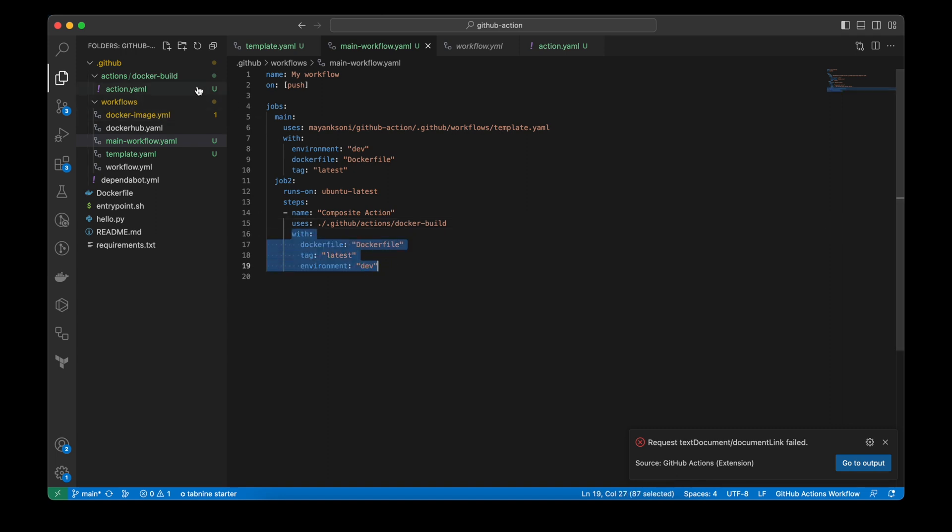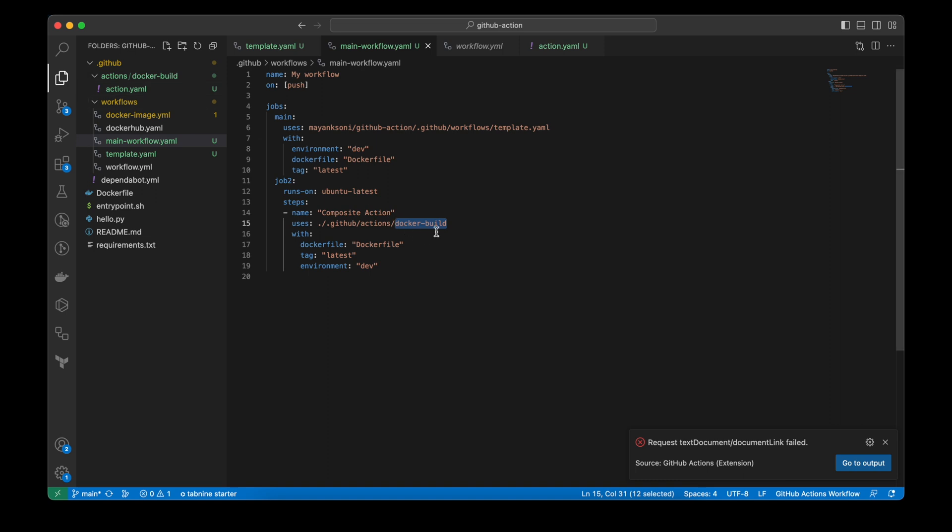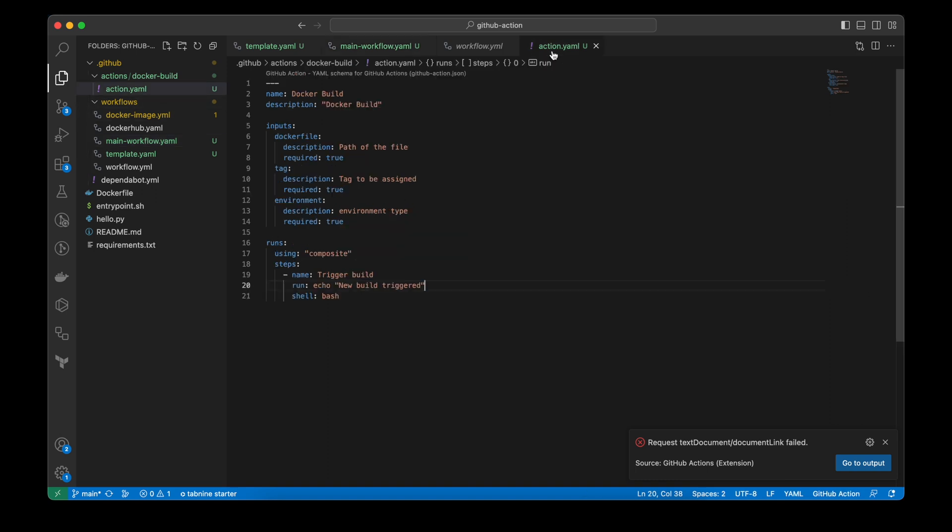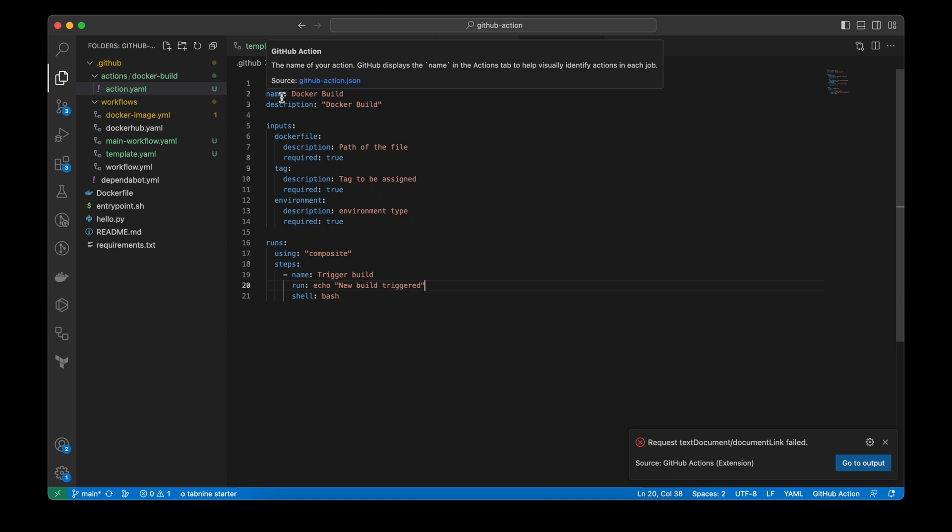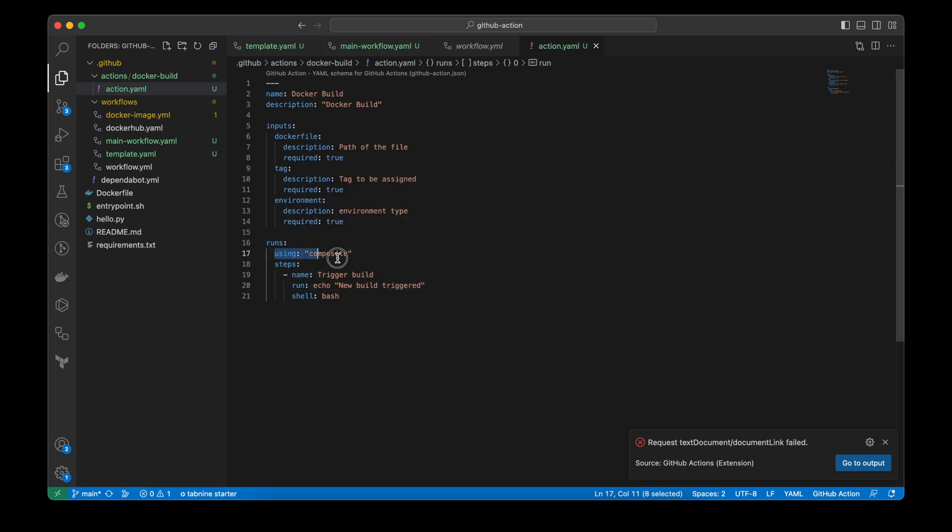One thing to note here is you just need to mention the path of the folder. You don't need to mention the actions file because github is expecting a file called action.yml inside this folder. And when I open this file, I can see that there is this talker bit, the inputs as we have described there. And here I have to mention using composite. And then I can define the steps.